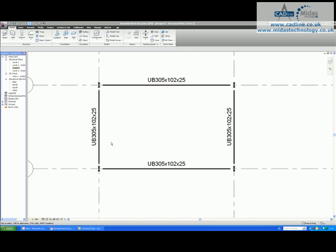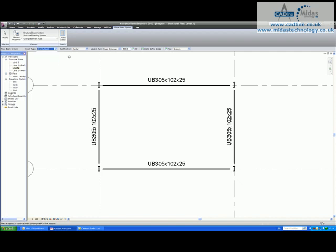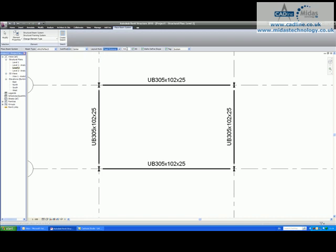I am going to add a beam system to our simple frame here. I'm going to click on beam system and you will see that I am presented with some series of choices. The first thing I can do is change the beam type, so I am going to use a 12776. I am going to justify it from the centre and use the fixed distance layout of every 500mm.